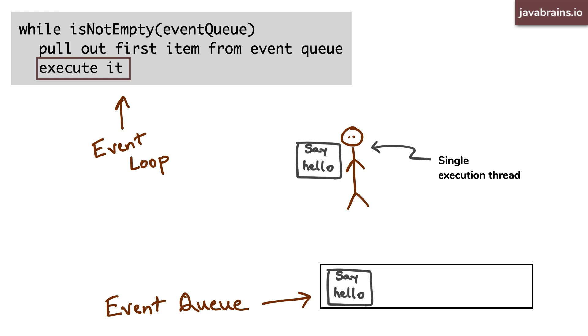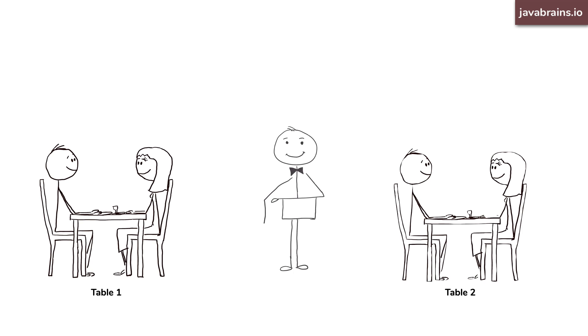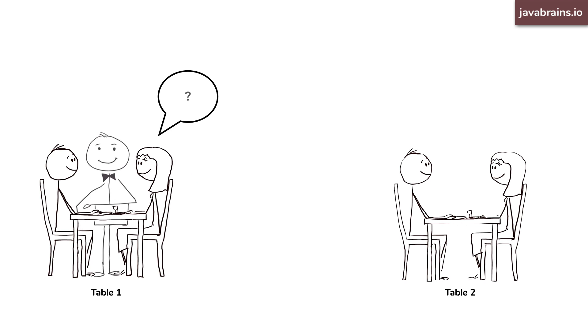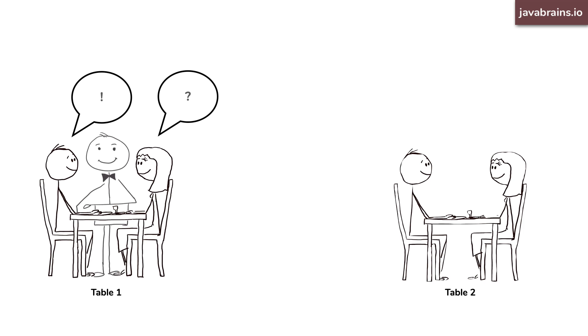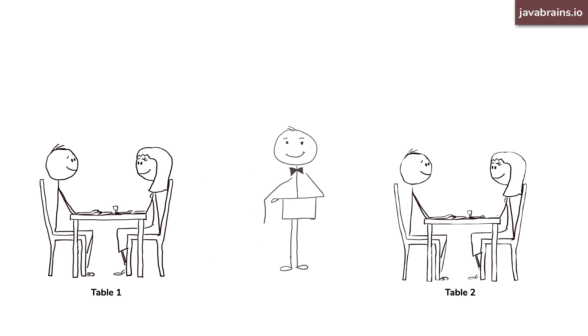Take the waiter example. The waiter picks up an event from the queue and goes to the table. Now, the person at the table starts giving him an order, but then midway, she checks with her companion at the table to ask what he wants. Now, the waiter is not going to say, I don't have time for that, I'm going to head out. No, the waiter has to wait until the customer completes giving the order. This is blocking. This is synchronous.